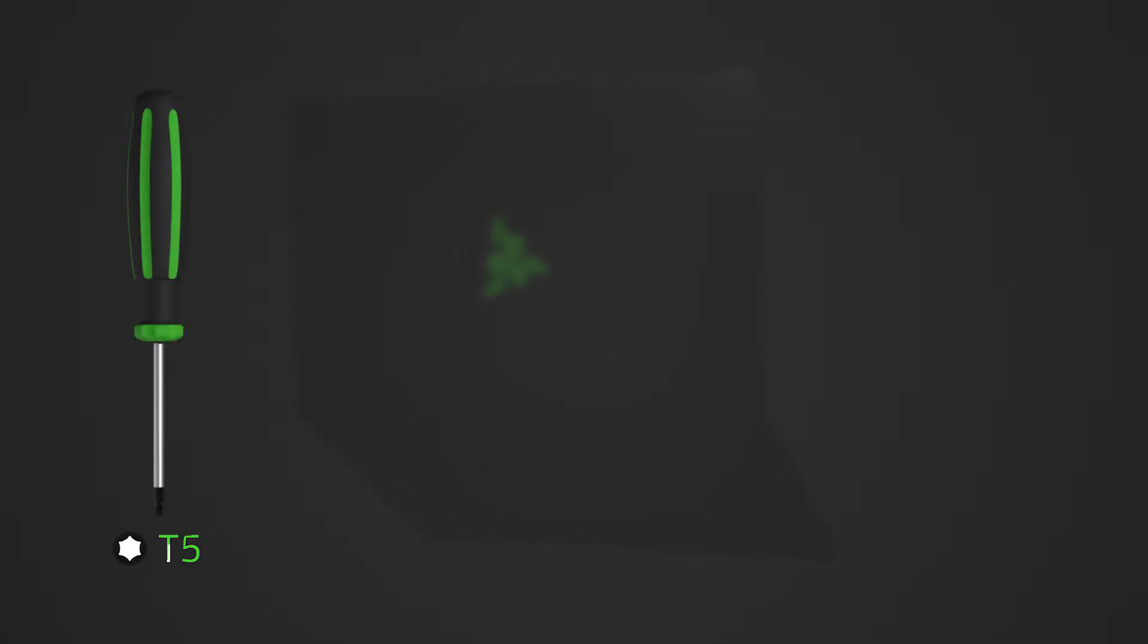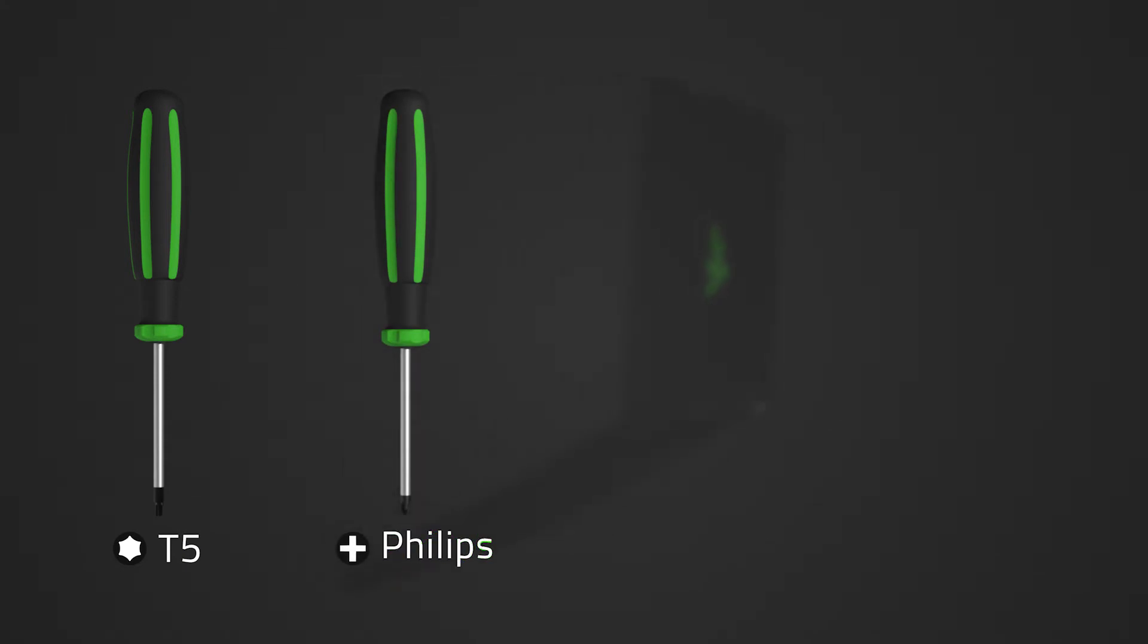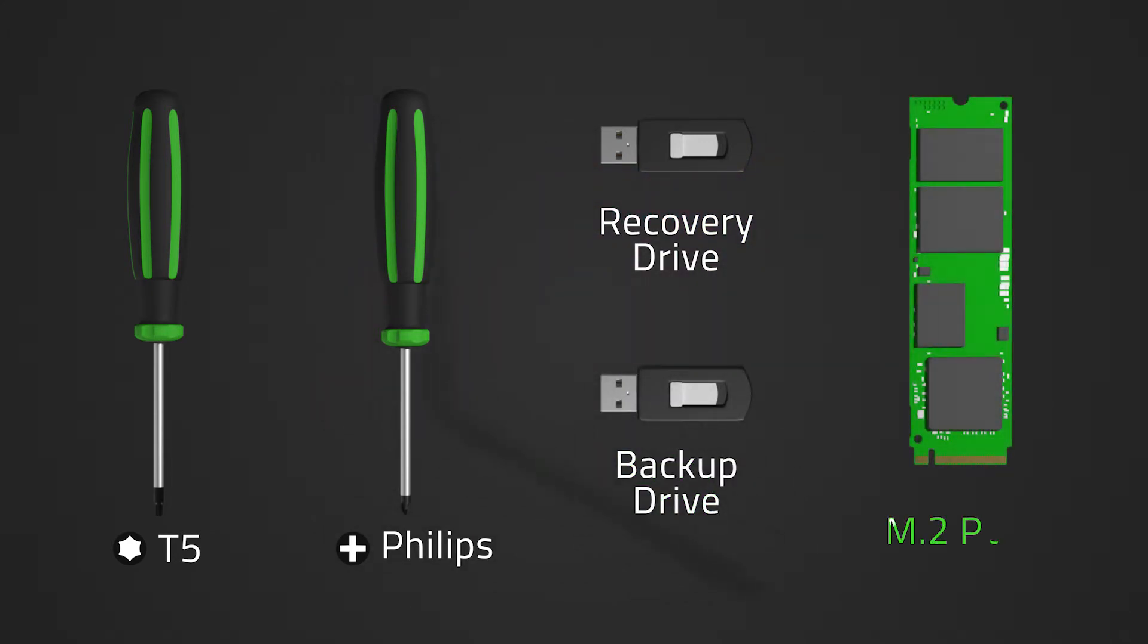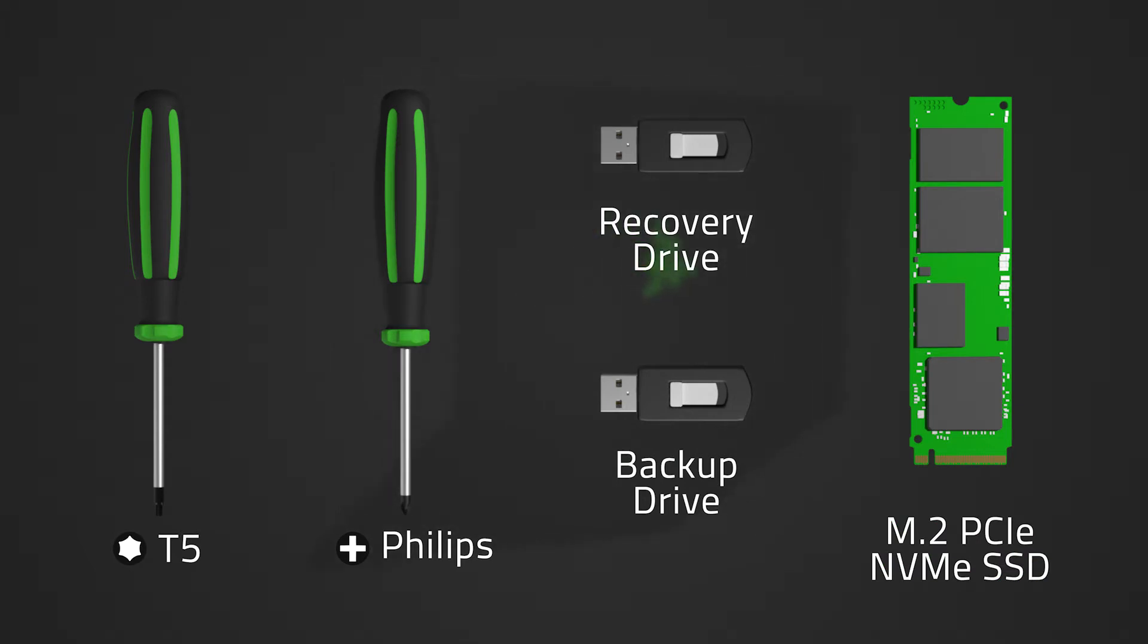T5 screwdriver, Phillips head screwdriver, generic USB thumb drive, external drive for backup, and a compatible storage module for your Blade model. For this video we will be using an M.2 PCIe NVMe SSD.